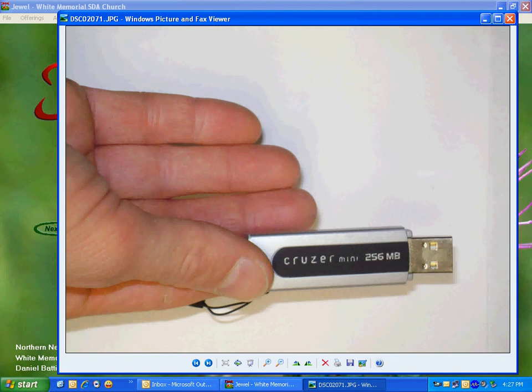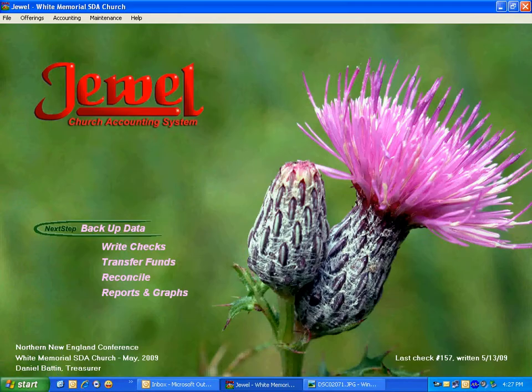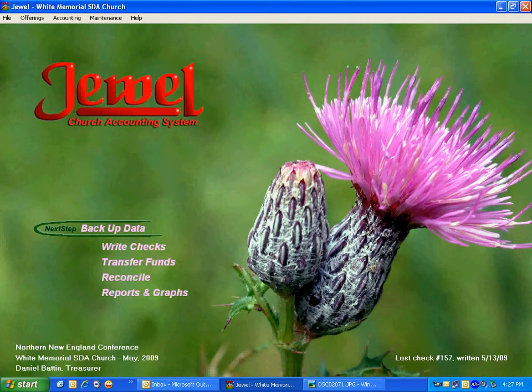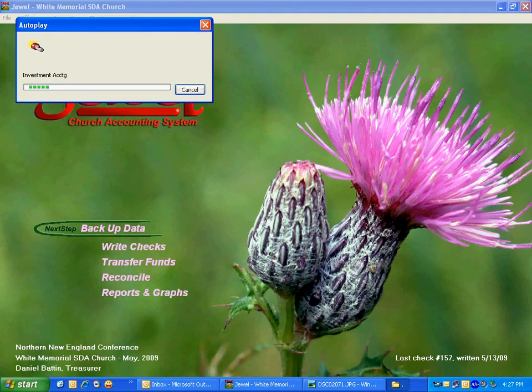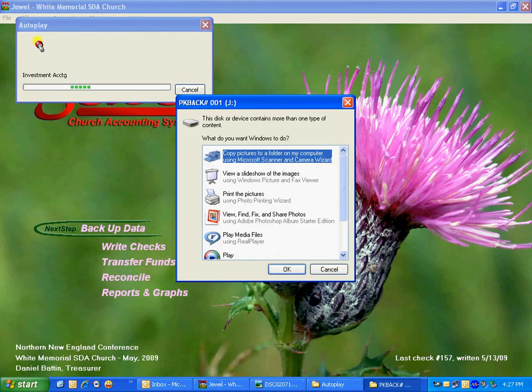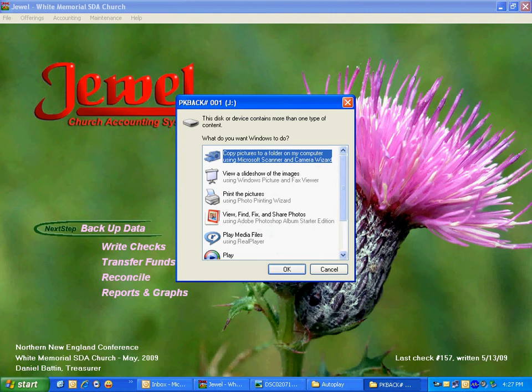There's one set of information that we need as I plug this into the computer. As I plug the flash drive in, it will show up as a particular drive letter. We see here it showed up as drive J, if you look at the top of the blue bar here.